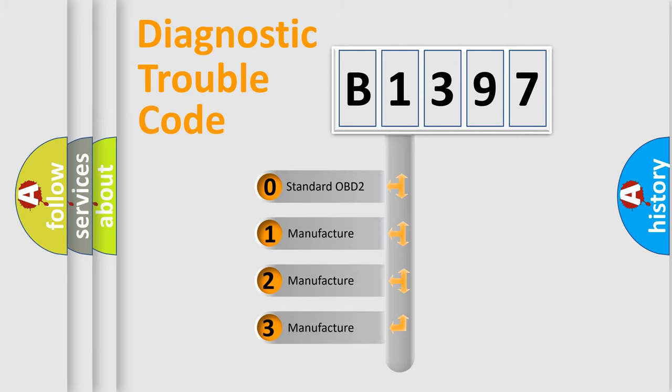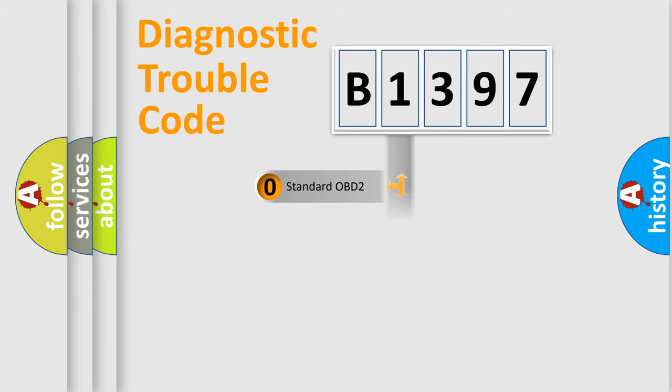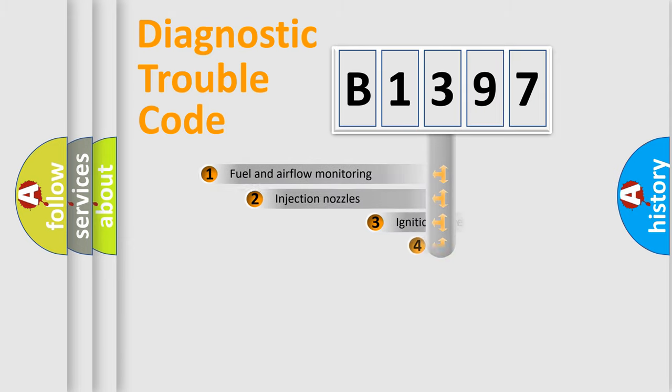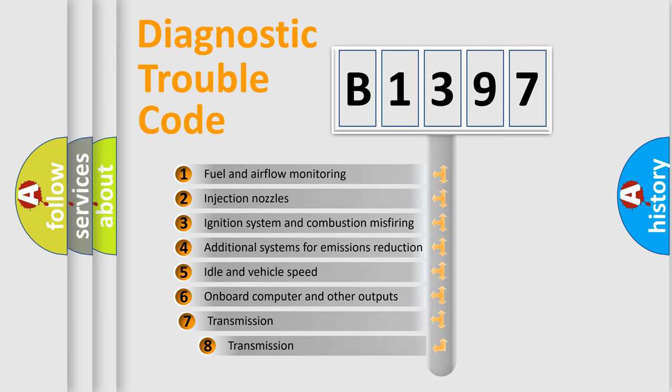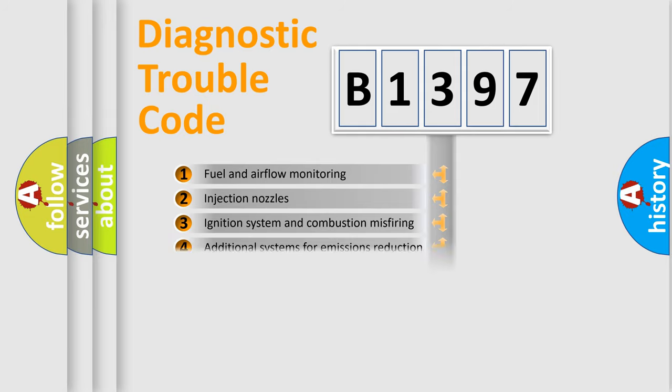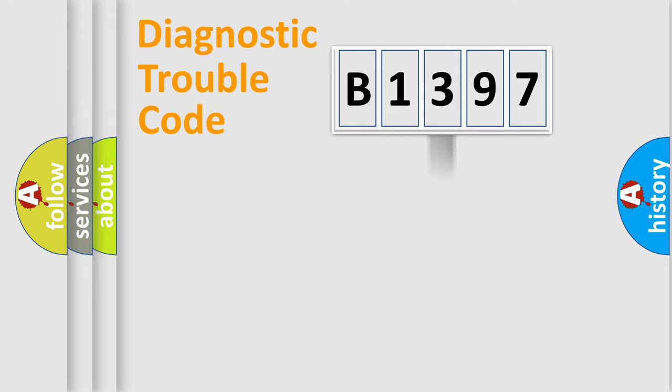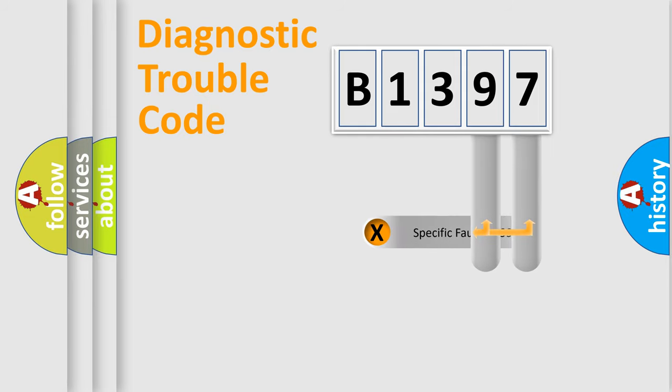If the second character is expressed as zero, it is a standardized error. In the case of numbers 1, 2, 3, it is a car specific error. The third character specifies a subset of errors. The distribution shown is valid only for the standardized DTC code.